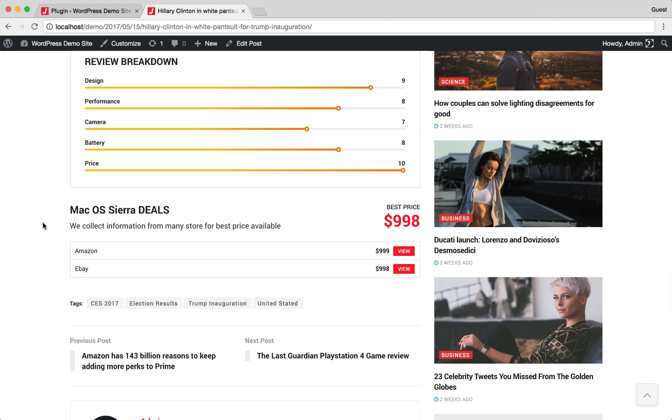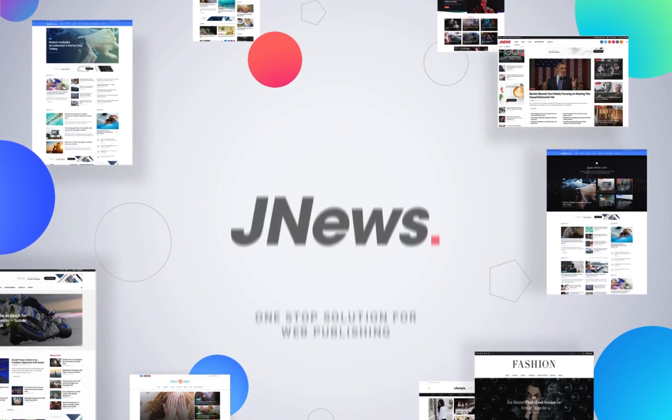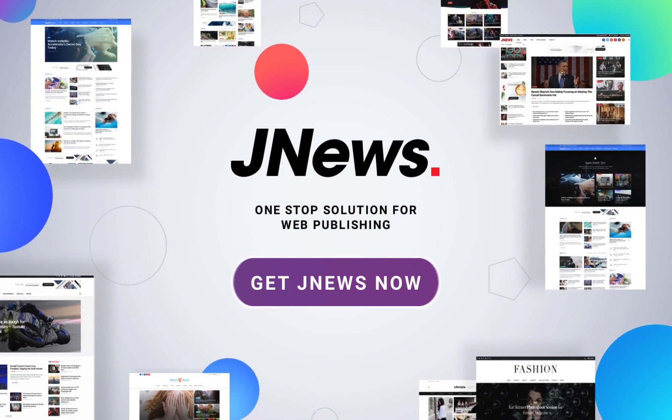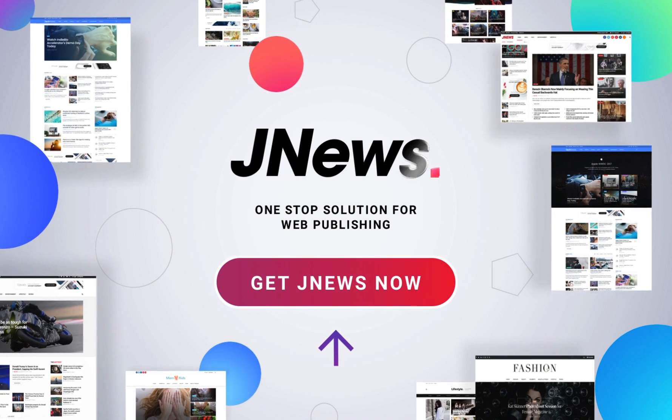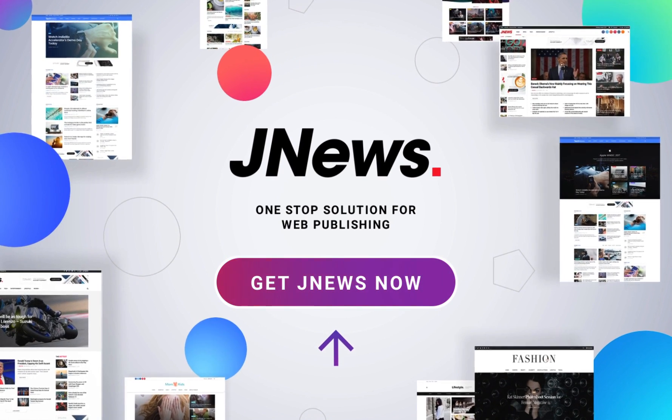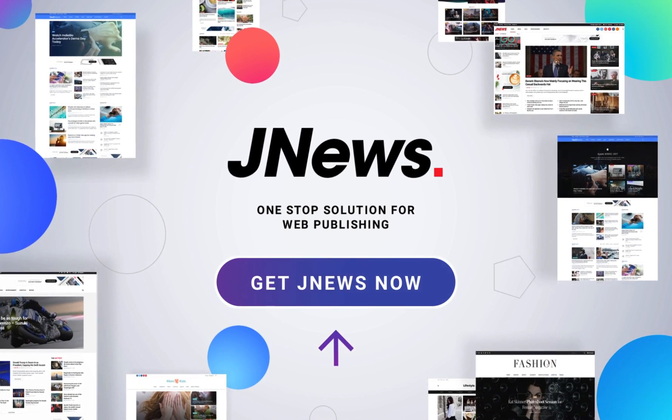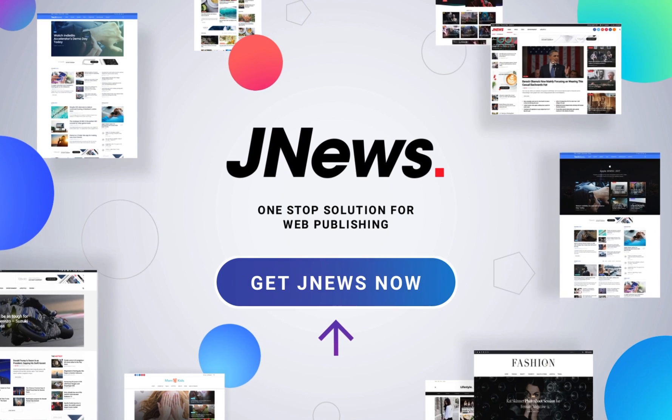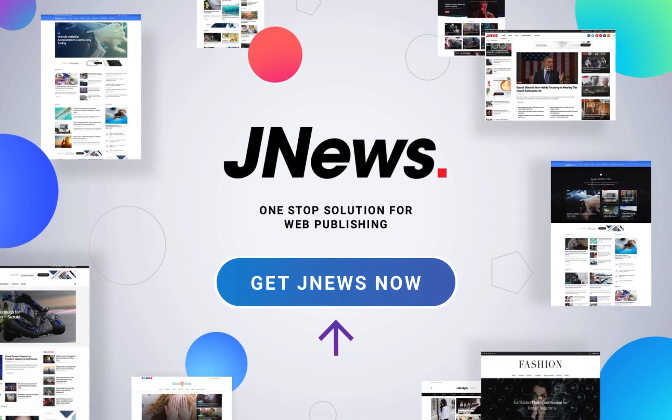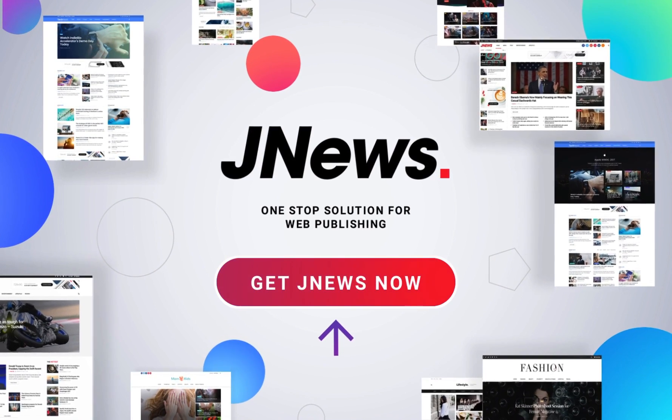This is the end of the tutorial of how to use review post with JNews. Please check video description for more complete information and sources. Give us 5 stars rating and leave your feedback on ThemeForest. Have a nice day!